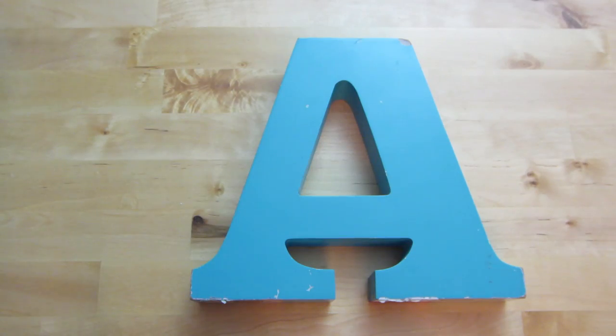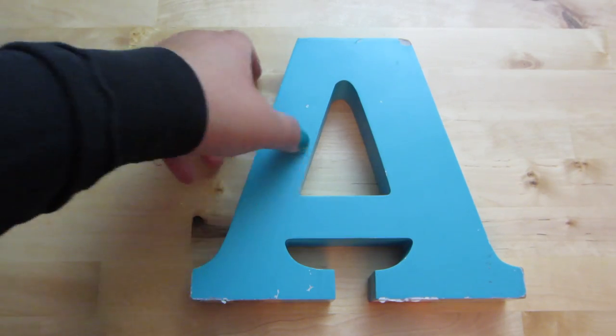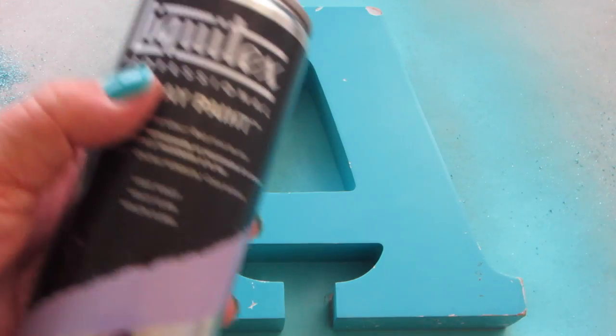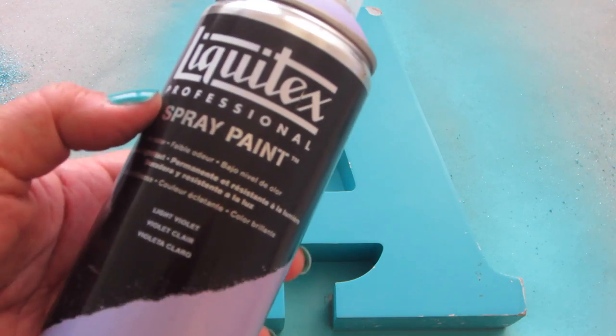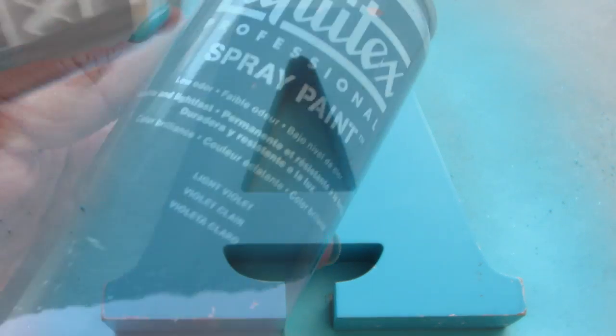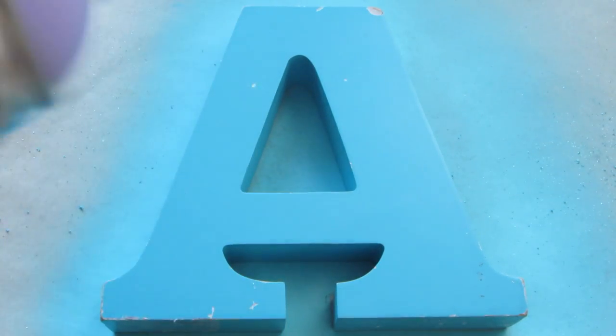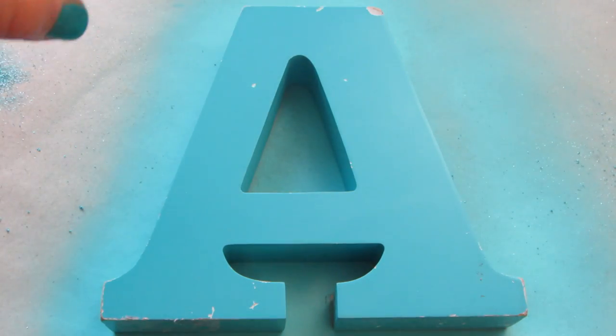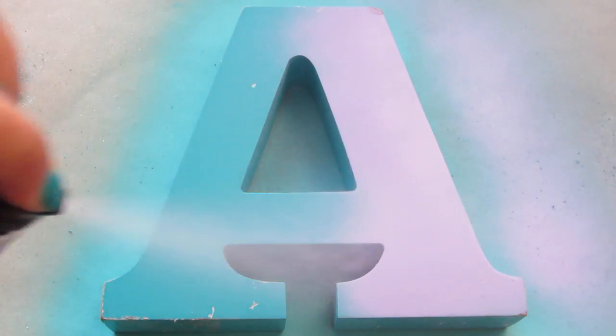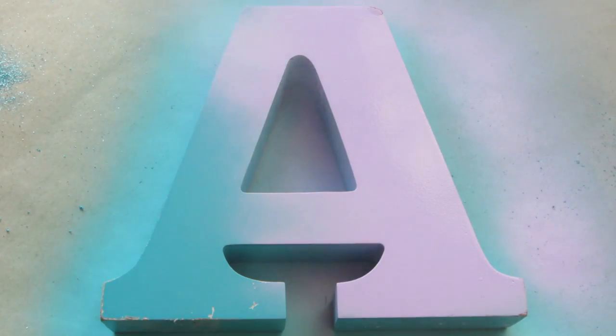Now for my second letter block, I pretty much repeated the same process except I used a light violet color by Liquitex and sprayed an even coat. For this particular one, I actually did two coats. I waited for the first coat to dry and then applied a second coat.